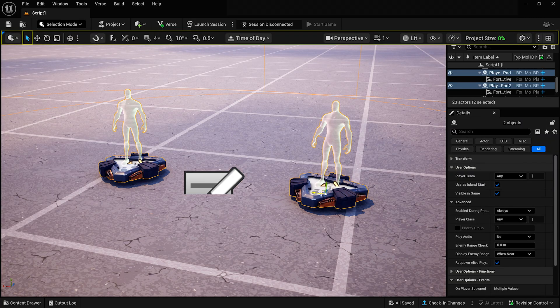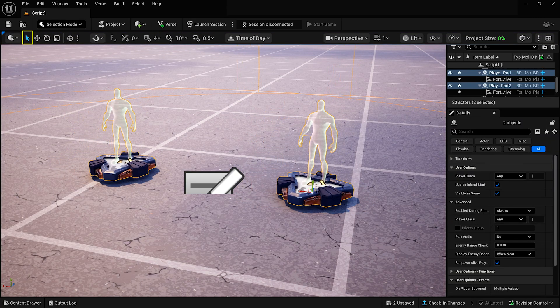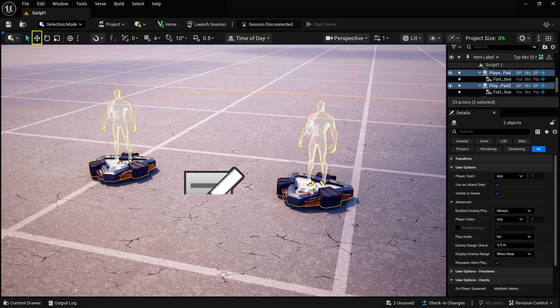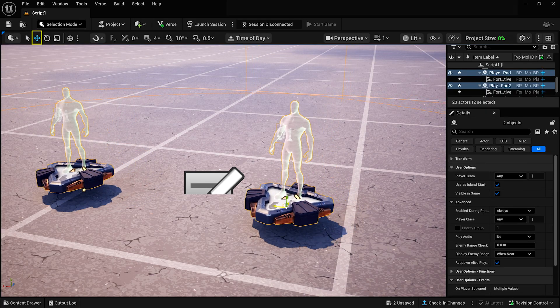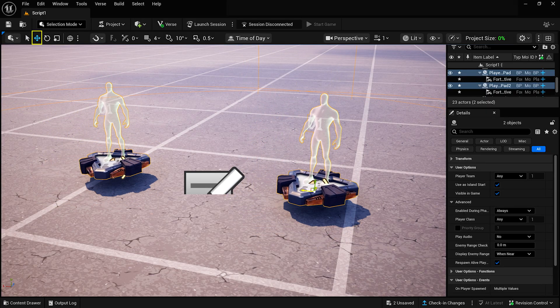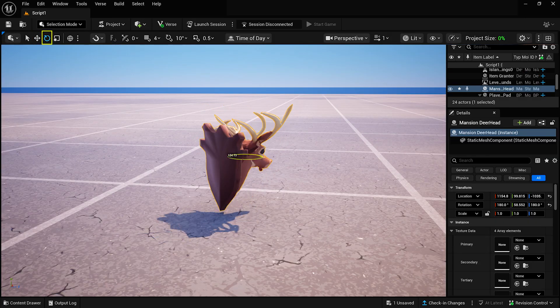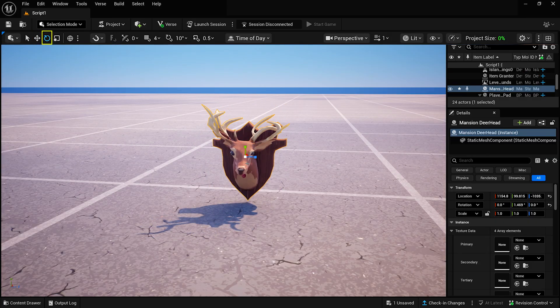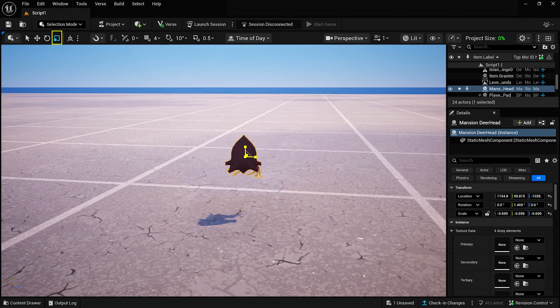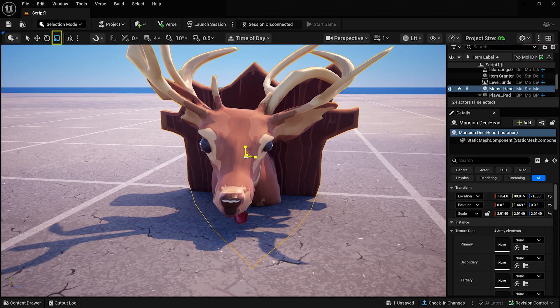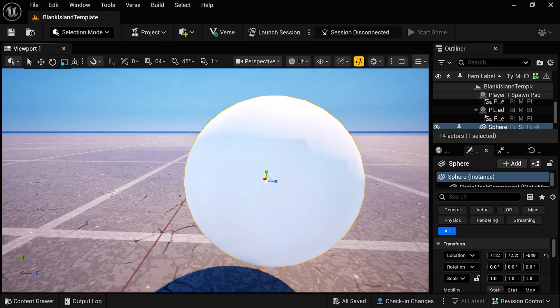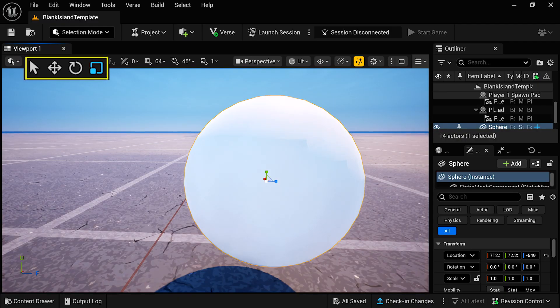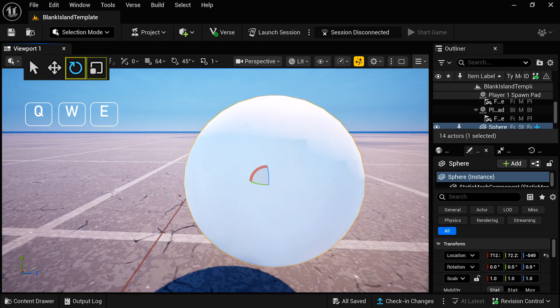The Selection tool lets you select one or more objects. The Translation tool moves those objects along any axis or multiple axes at the same time, and the Rotation and Scale tools rotate or scale objects like you'd expect. You can quickly switch between the tools by using the default shortcuts Q, W, E, and R.